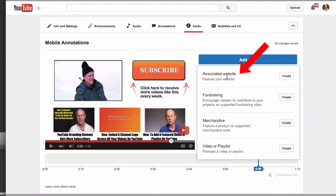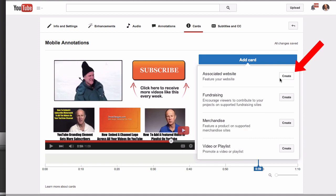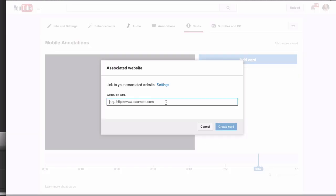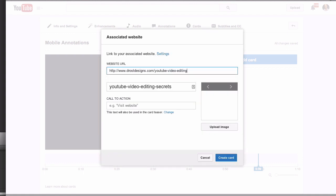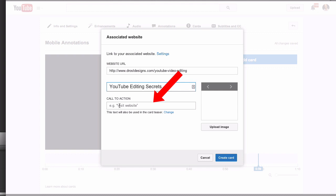Now I'm going to click Add a Card. The options are: associated website, fundraising, merchandise, or link to a video or playlist. In this case I'm going to link to an associated website. Click Create, then put in the URL — after you enter the URL it automatically opens up, and you'll see the website URL populated here.